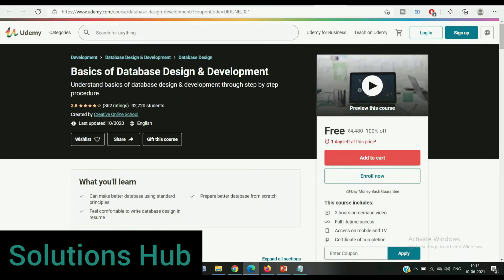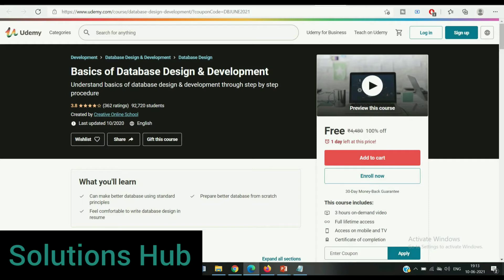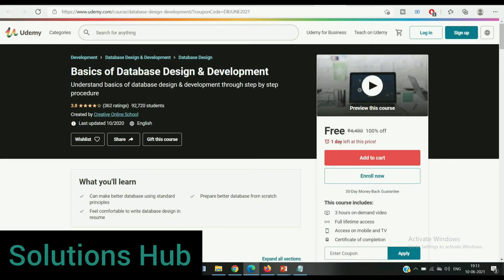The second course is Basics of Database Design and Development. Understand basics of database design and development through step-by-step procedures. The rating of this course is 3.8 and already 92,000 students enrolled. In this course you will learn how to make a database using standard principles, feel comfortable to write database design in your resume. This course is completely free, only one day left at this price. This course includes 3 hours on-demand video, full lifetime access, access on mobile and TV, and at the end you get a certificate. The coupon code and course link is given in the description.